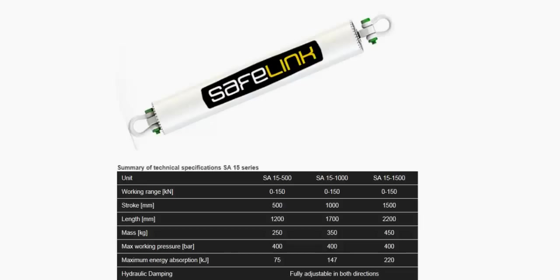The table shows technical data of the Safelink SA15 units. We span a working range from 0 to 100 metric tons, and stroke lengths from 500 to 1500 millimeters.